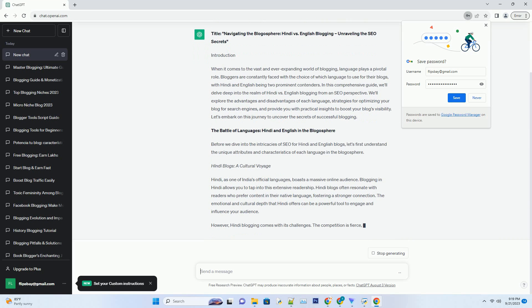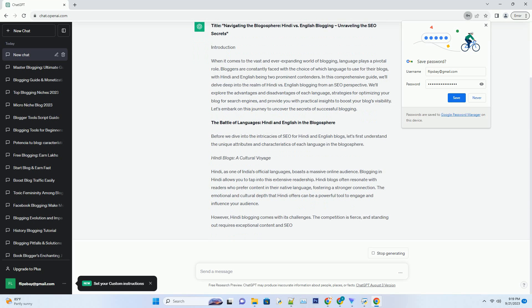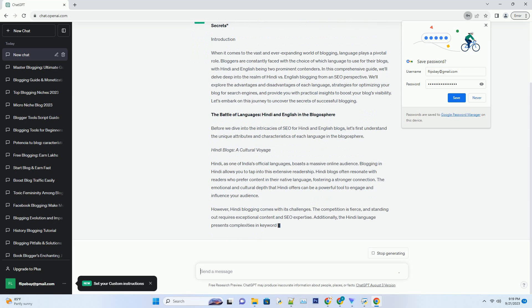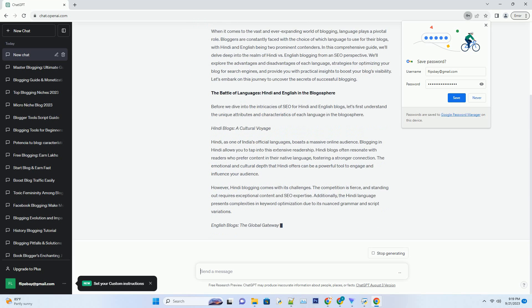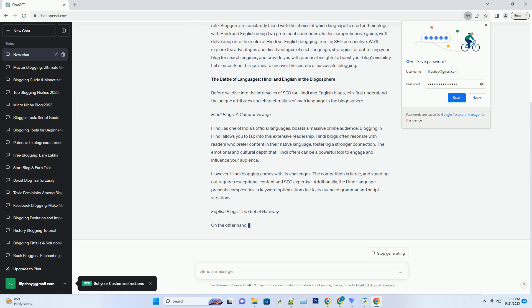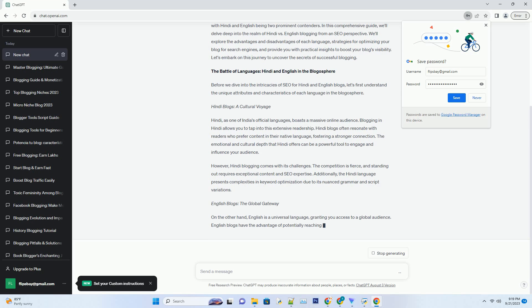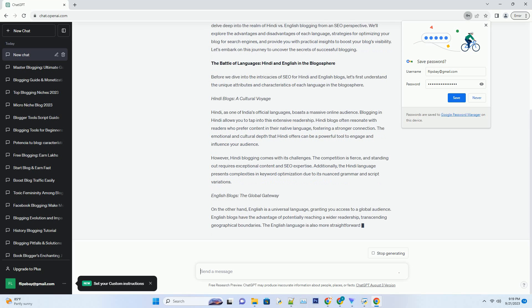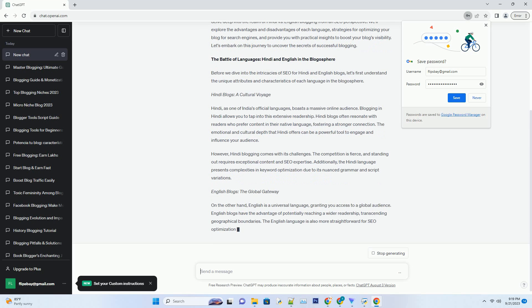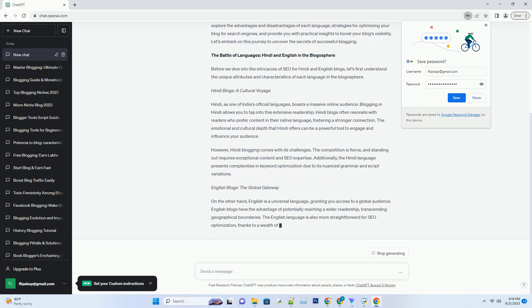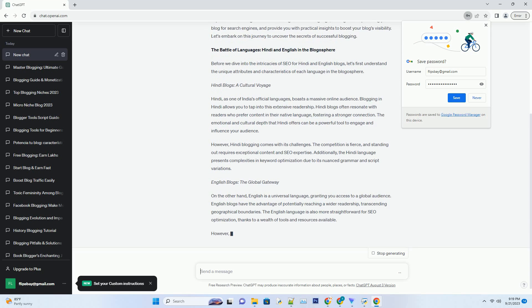The Battle of Languages: Hindi and English in the Blogosphere. Before we dive into the intricacies of SEO for Hindi and English blogs, let's first understand the unique attributes and characteristics of each language in the blogosphere. Hindi Blogs: A Cultural Voyage.